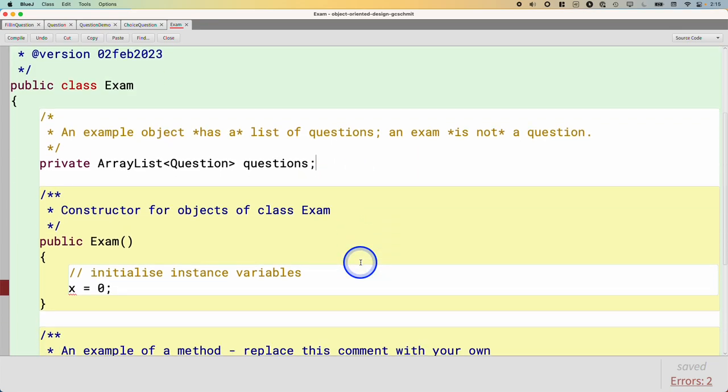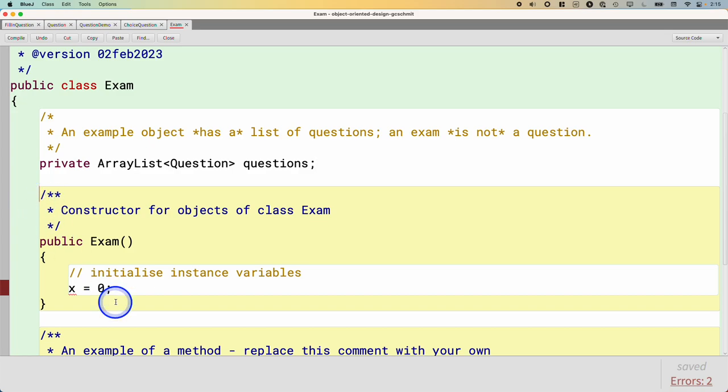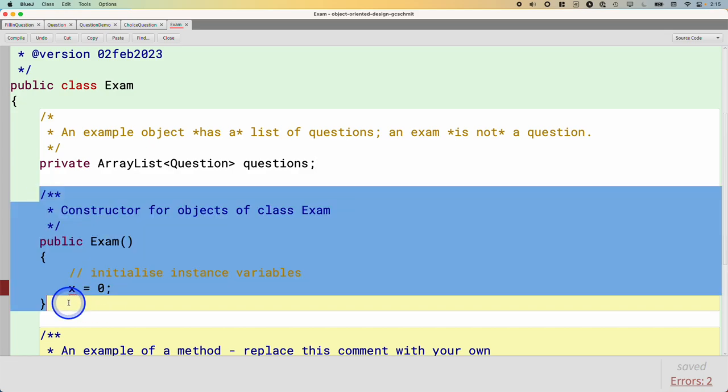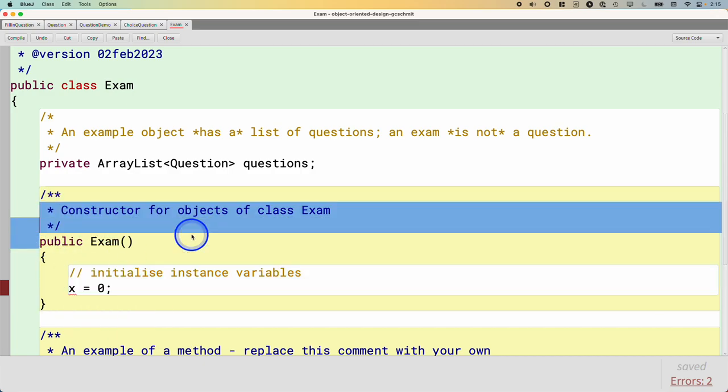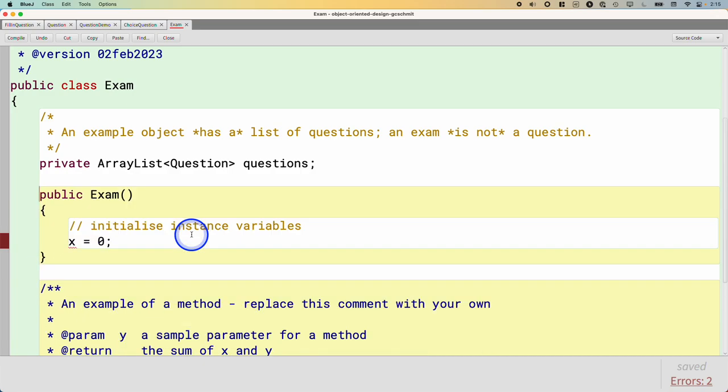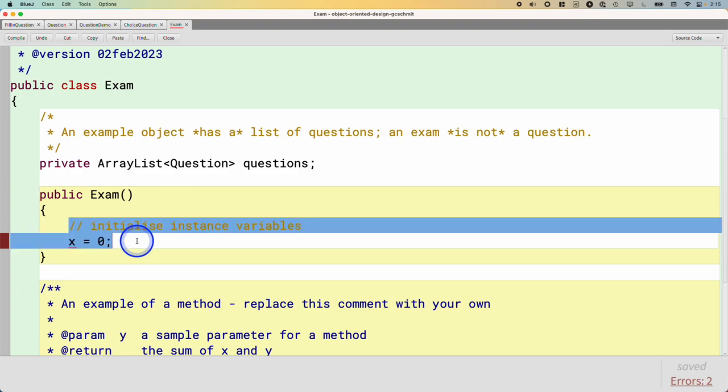All right, let's add a few more methods to this as we work our way towards explaining why overriding methods is useful. Let's create a constructor. Oh, there already is a constructor. Great. We'll leave that. I'll get rid of the comment. We'll keep this super simple.